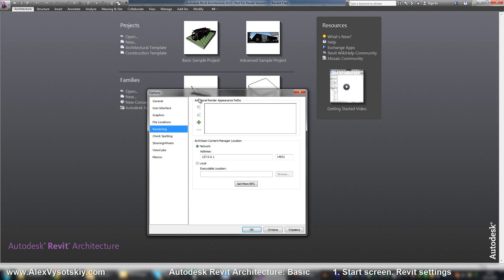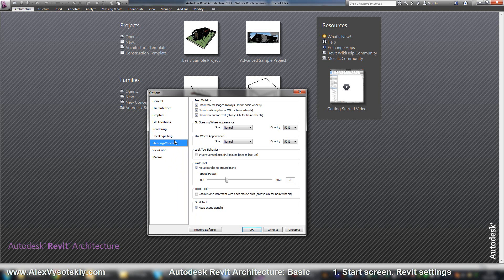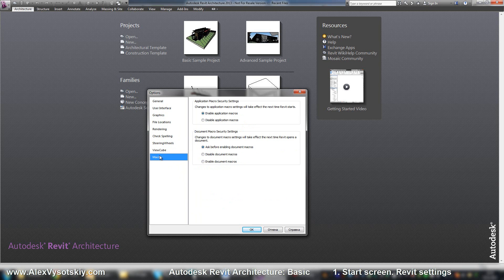Rendering. It's a place where you can set additional render appearance. Check spelling. By default. ViewCube and wheel, it's the same like in AutoCAD. And macros you can enable or disable it.